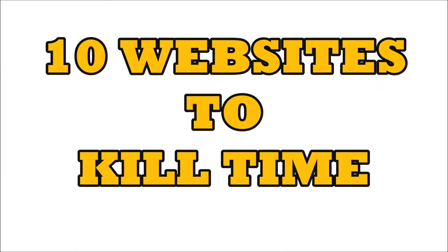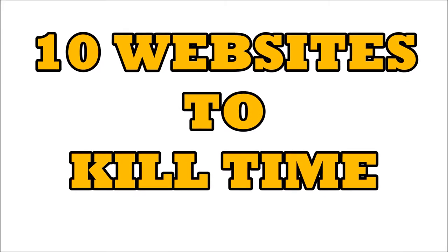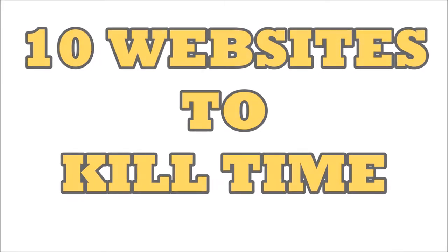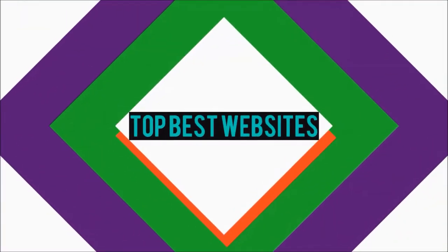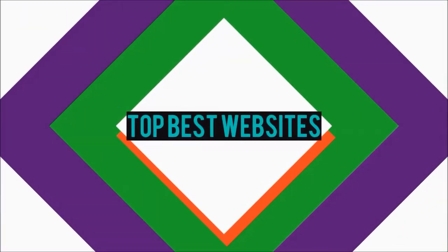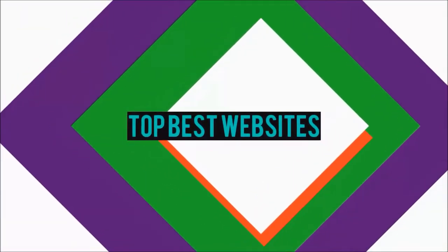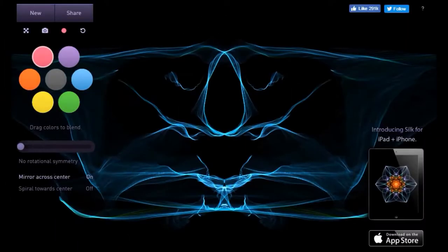10 Cool Websites To Kill Time When You Are Online.